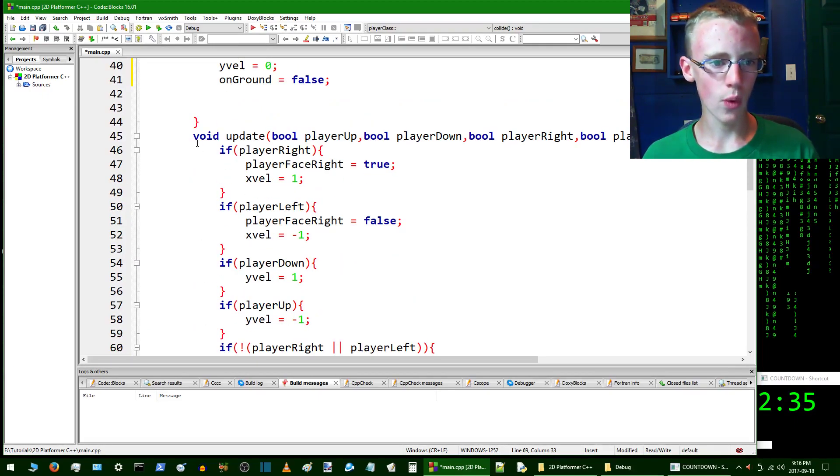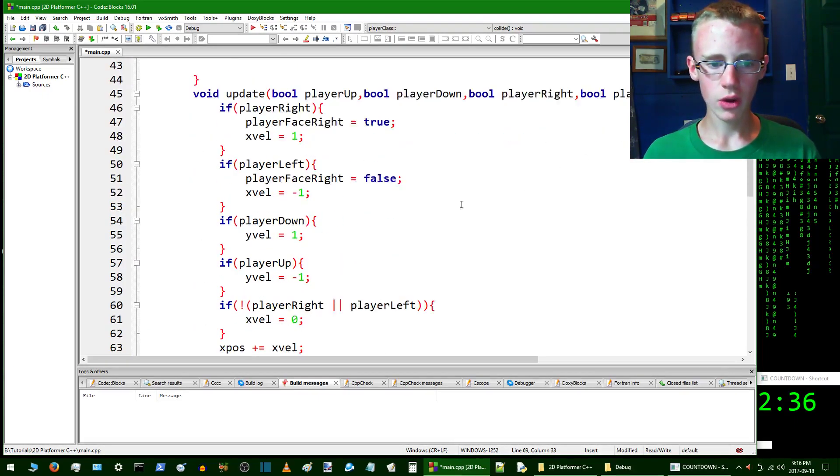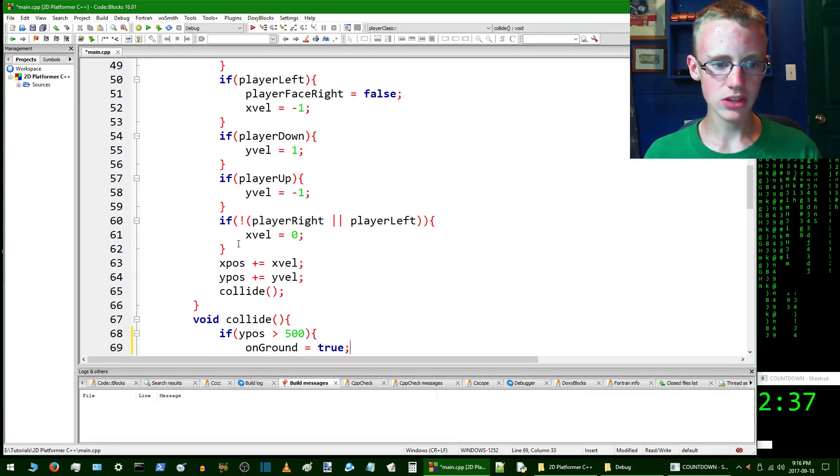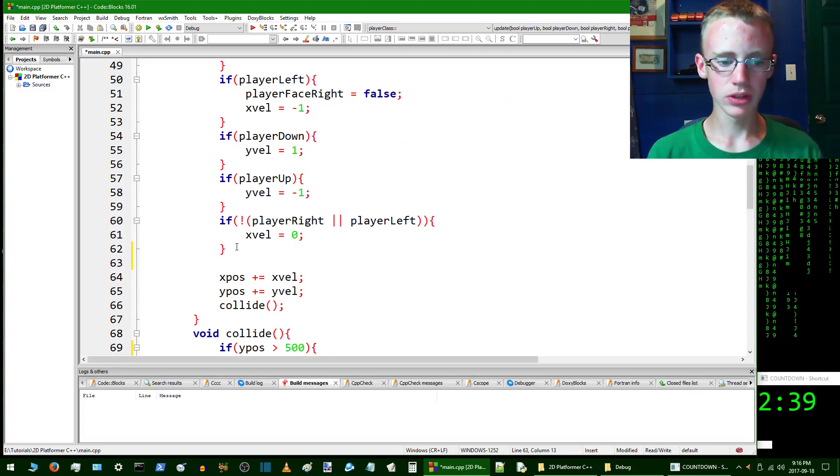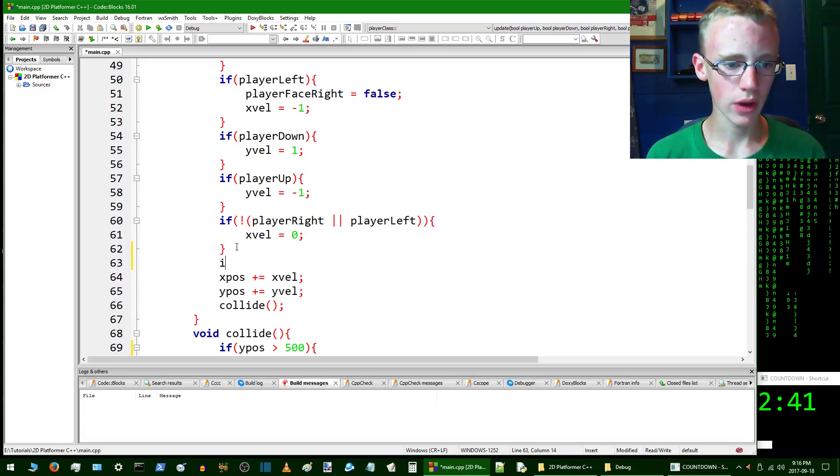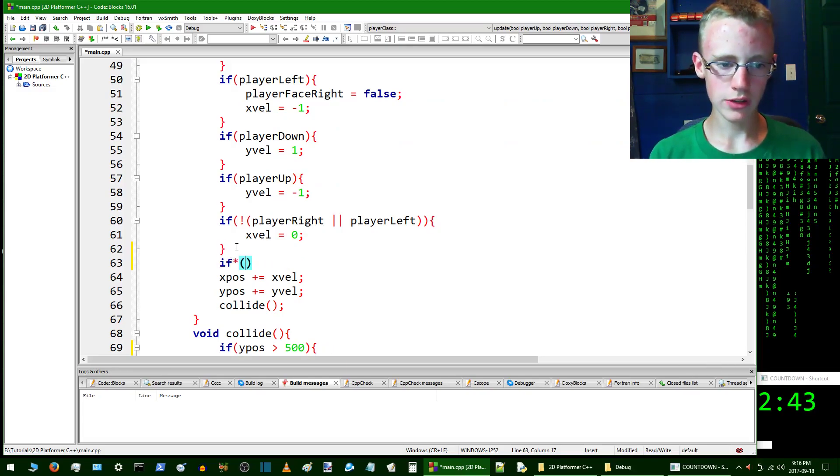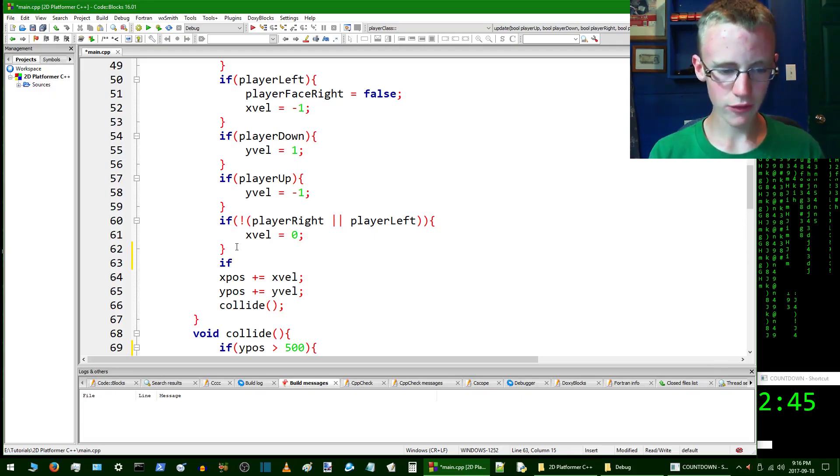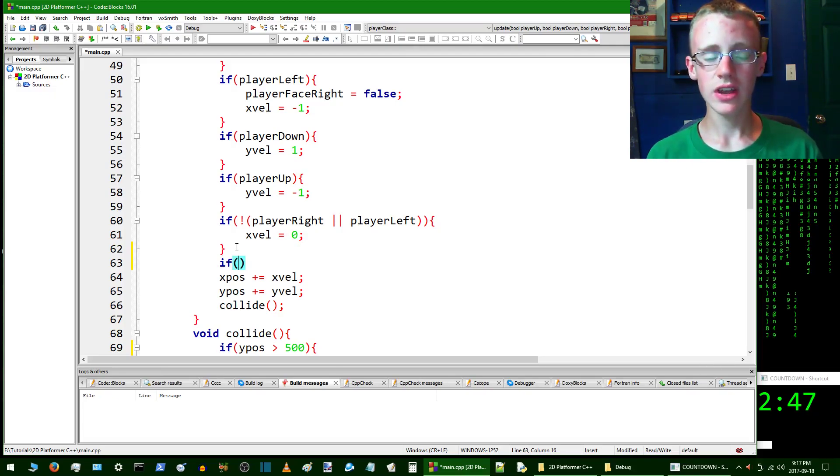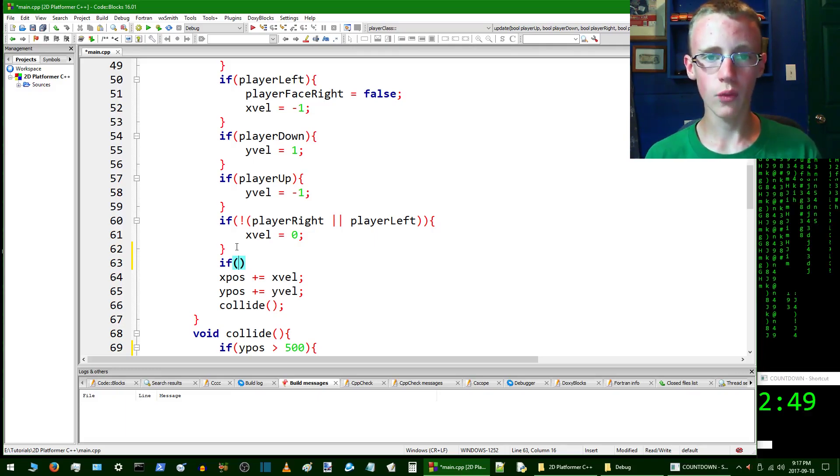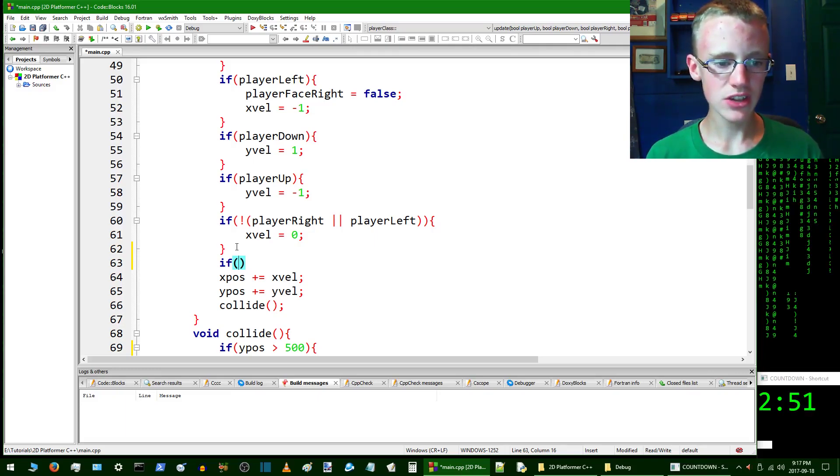Now here inside void update we're going to update it. What happens if onGround is true? To create an if statement you say if, then open up some parentheses. Inside the parentheses you run the test of what is going to happen.